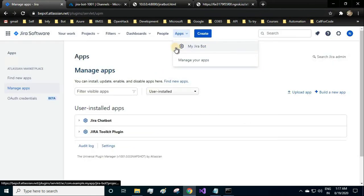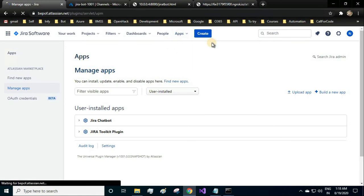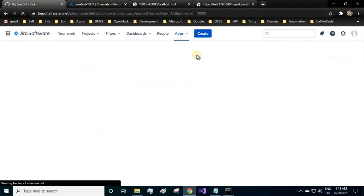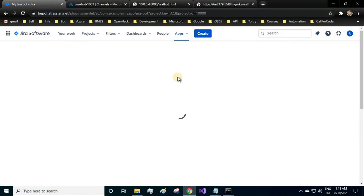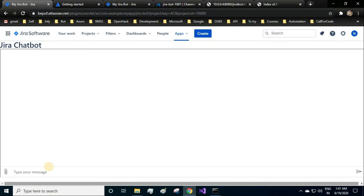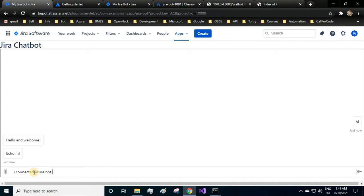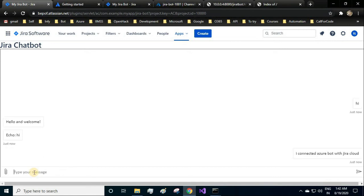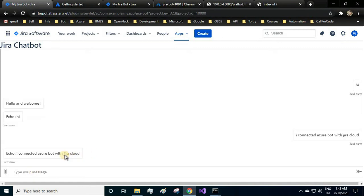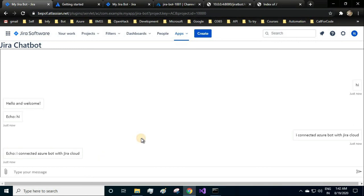You click on apps and see, my Jira bot is available over here. You click on my Jira bot, so it will load your application. Here we have our bot available in the Jira cloud. Let's start by typing hi. It is replying me with hi. Let's say hi, connected is your bot with Jira cloud. Cool, thank you all.